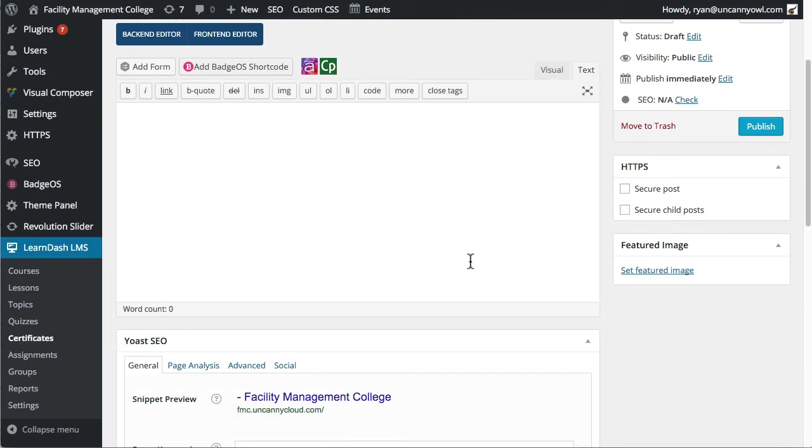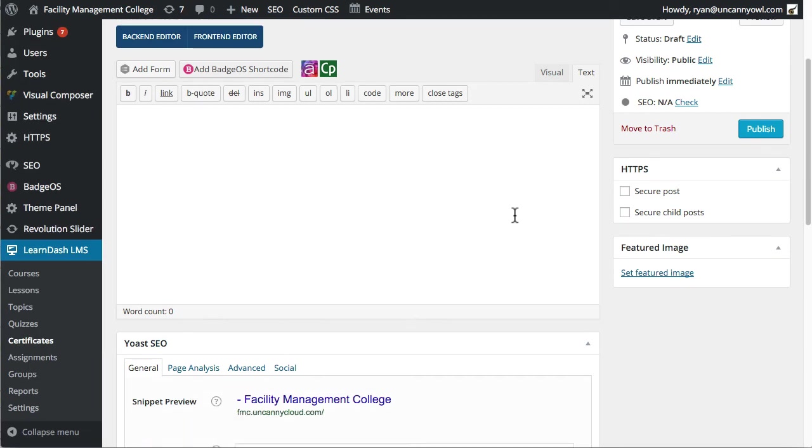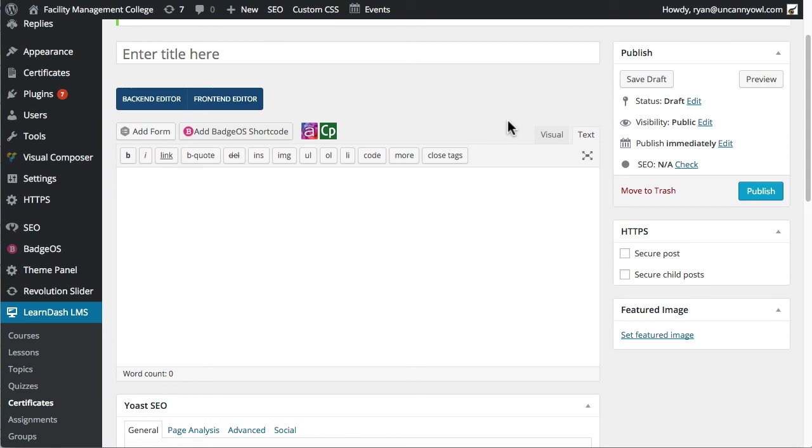So I wanted to show you an example. The other problem with certificates is that when you're testing them, there's no way from here to view what it's going to look like. When a client or a user, some kind of learner, goes in, completes a quiz or a course,